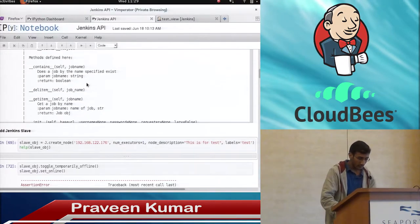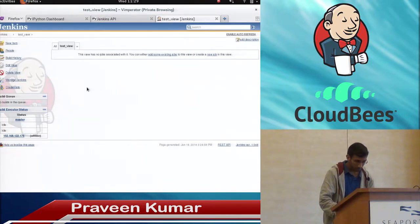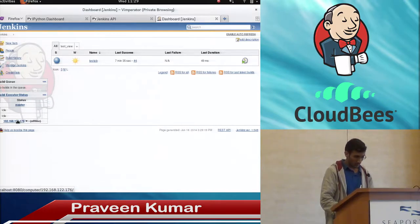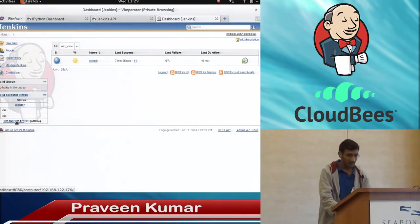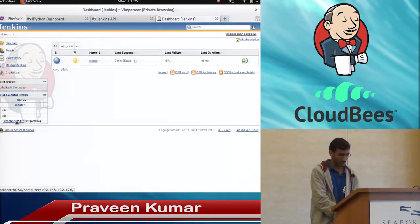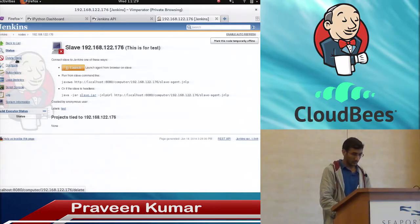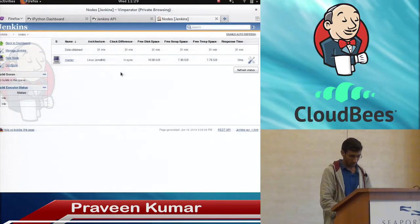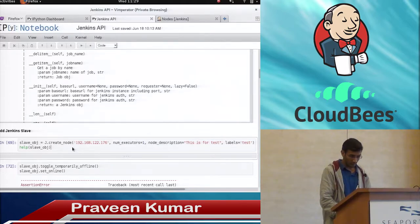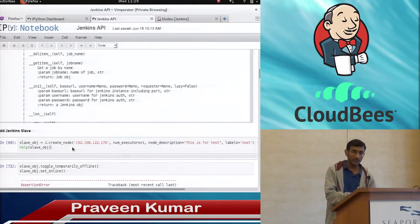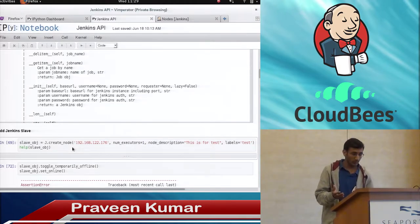Here you can see I have one slave added — it's a very basic slave and it's offline, not doing anything. What I will do — I will just delete it. Now there is no slave. What I will do now — I will come here and create the same slave using the APIs.